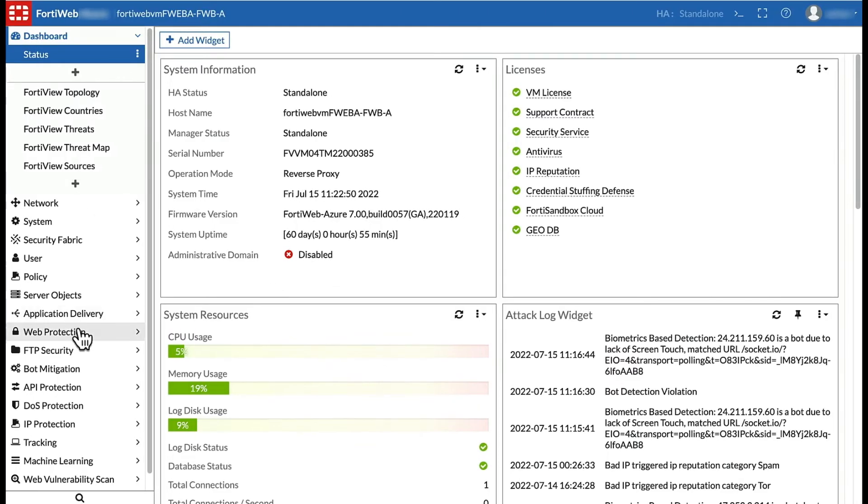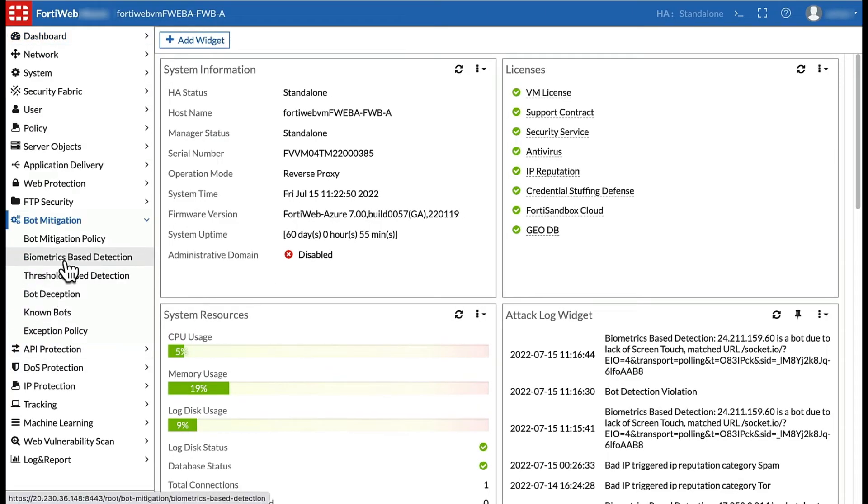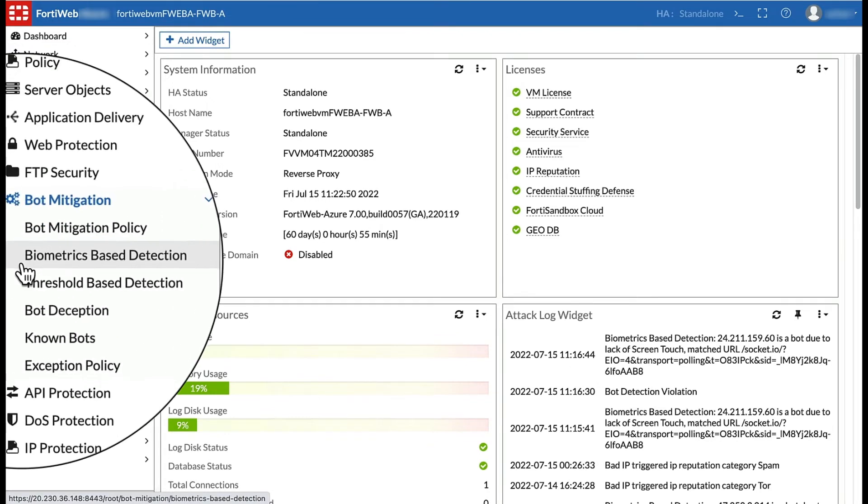By turning on bot mitigation in FortiWeb, you can protect the application from automated threats.